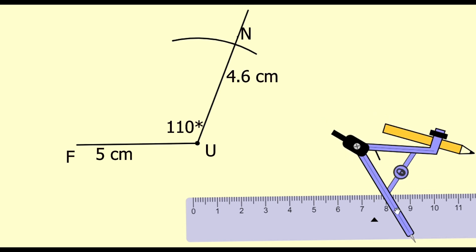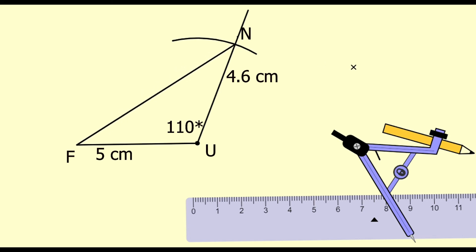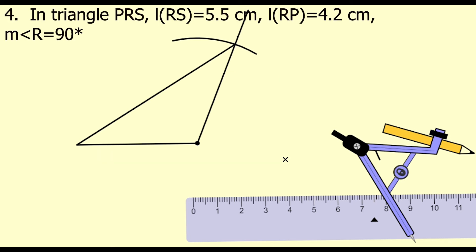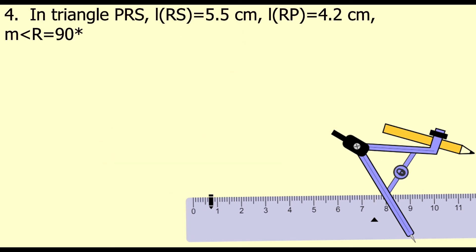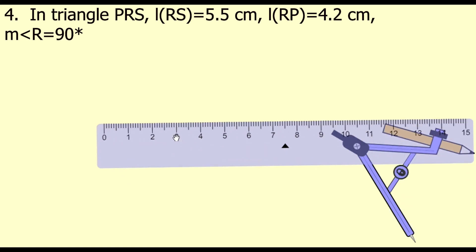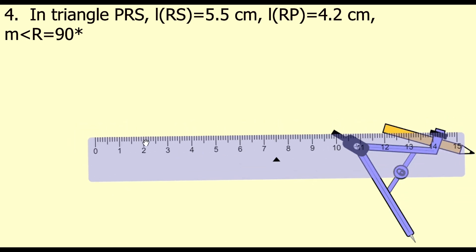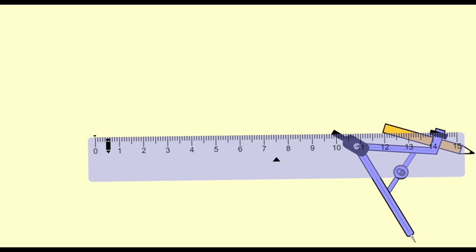Now join F and N. This is our required triangle FUN. Now the next question: in triangle PRS, length RS = 5.5 centimeters, length RP = 4.2 centimeters, and measure of angle R = 90 degrees. We will draw a segment of 5.5 centimeters and name it segment RS.